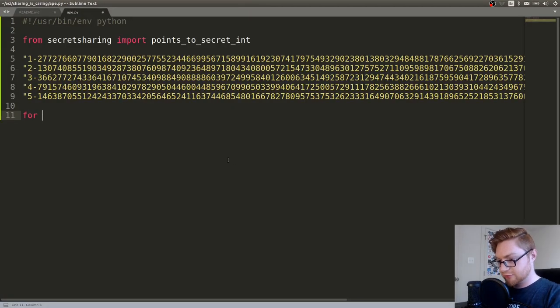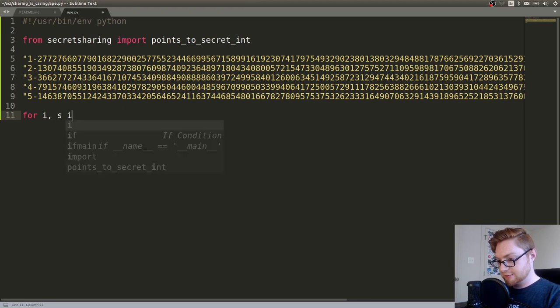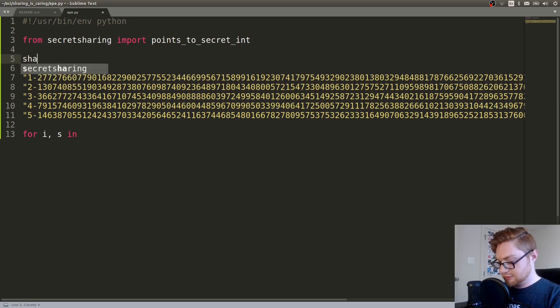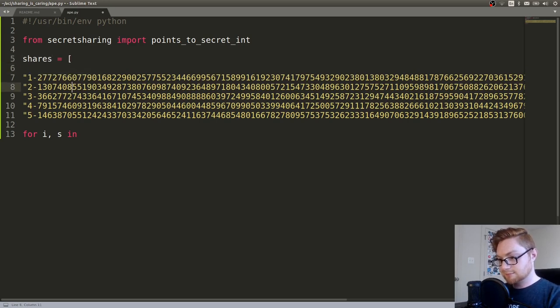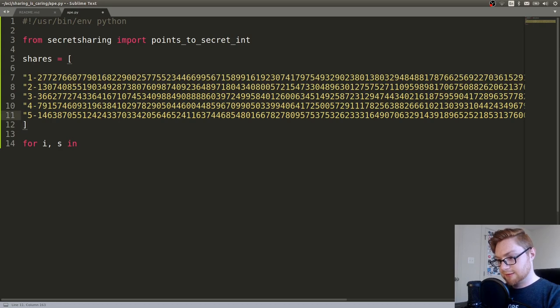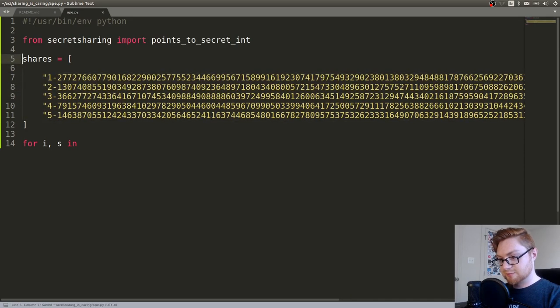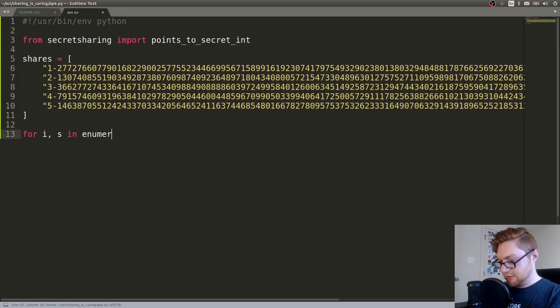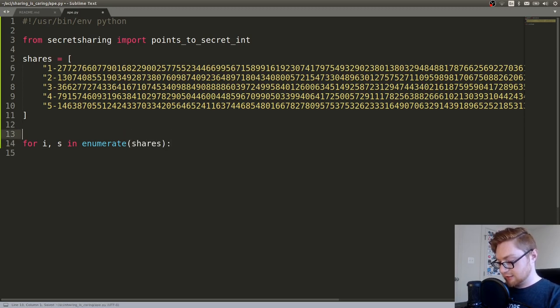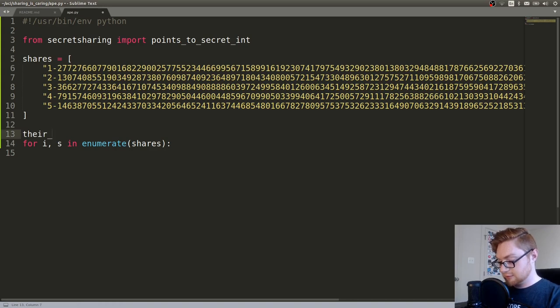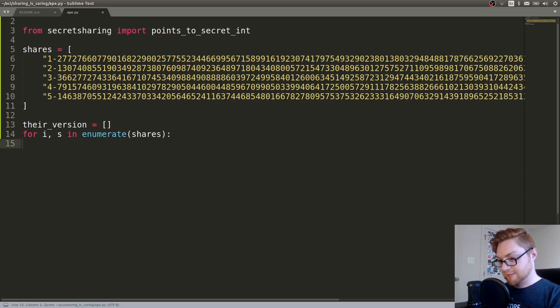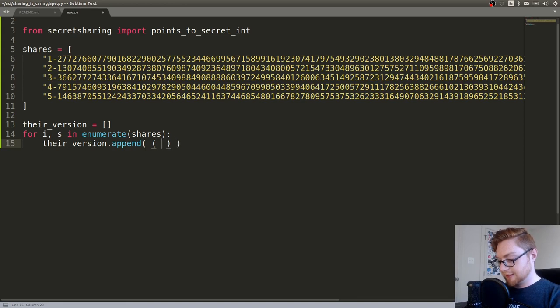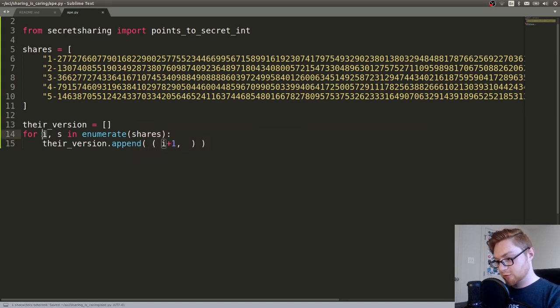And then let's expand that a bit. For I and S in enumerate of shares, we will have their version list name, I guess. So their version will append in a tuple of index plus one, because it's going to count zero-based, but I want it in numbers one, two, three, four, five.